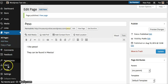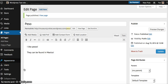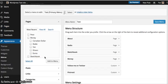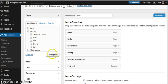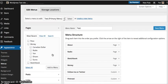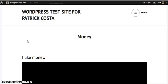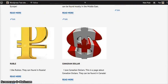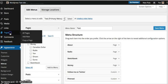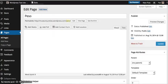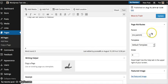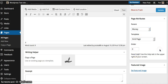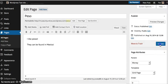And if we go down to here where it says menus, oh I know why that didn't take, because I didn't edit it. Let's go back to pages, edit. Yes, okay so obviously make sure that you set the parent to be money, make sure you set it to the grid, and we're going to go ahead and update.